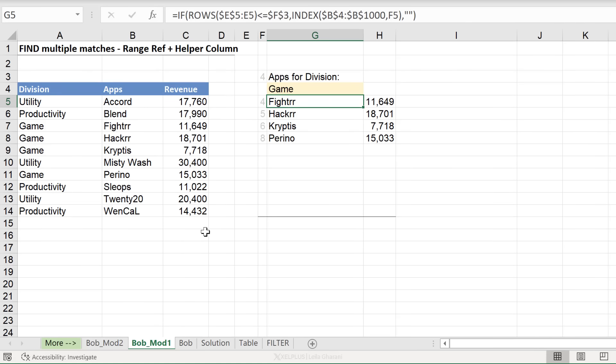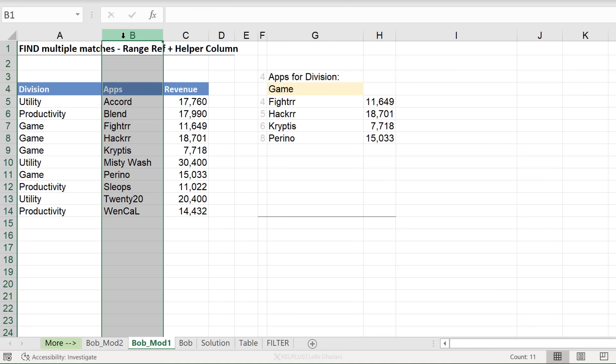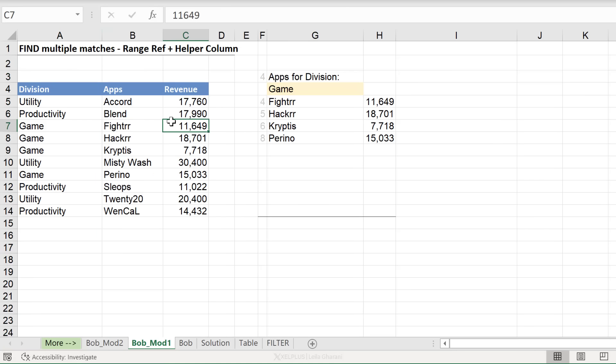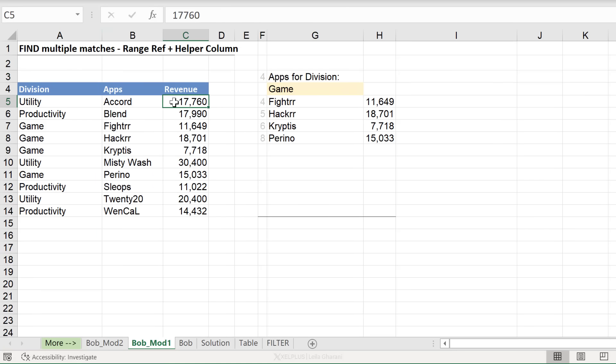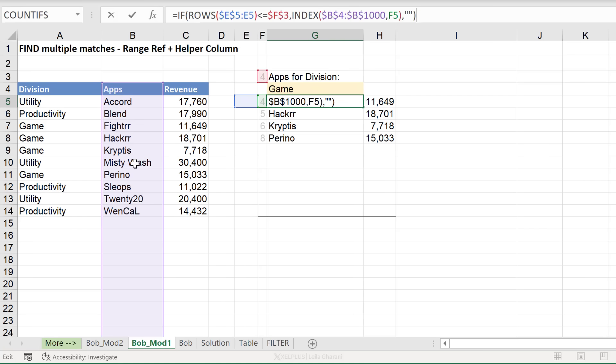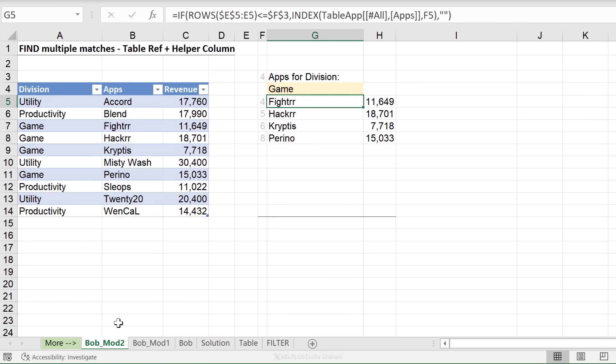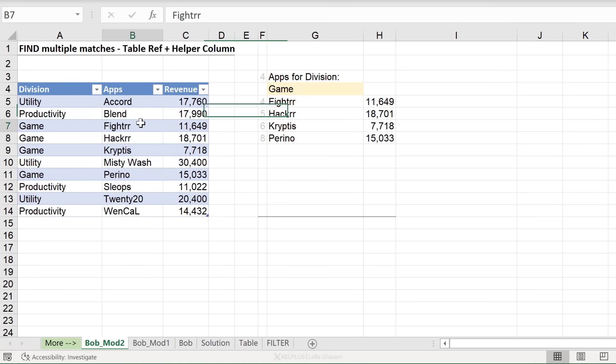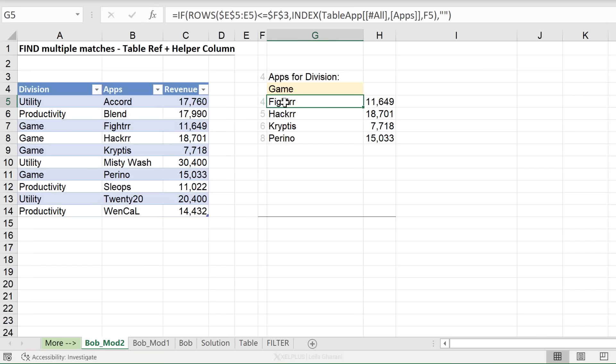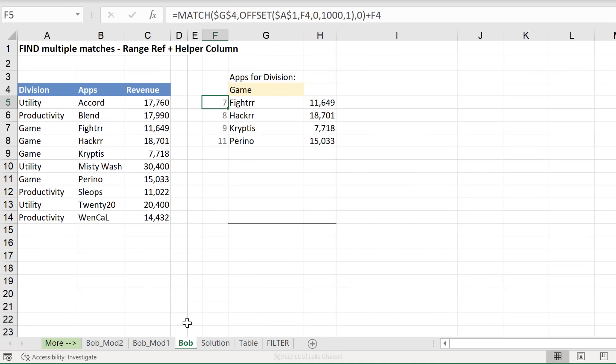Bob's approach starts from the first cell and references columns. The modified version one also uses direct cell references, but the formula starts where your table starts, basically your dataset. The second modified version uses an Excel table. So the formulas are the same, but they just use table referencing instead. The concept though is all the same.